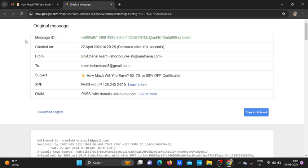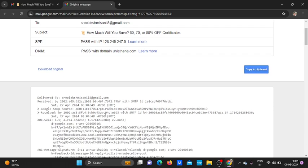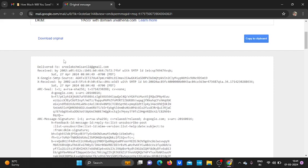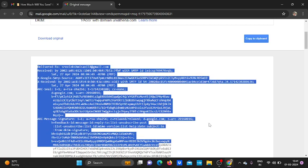Now you can see the message ID, then created on, that means the date and time. I received this message on 27 April 2024 at 20:20 time. Then from address, to address, then the subject, SPF and DKIM. Then we can see this is the header side.